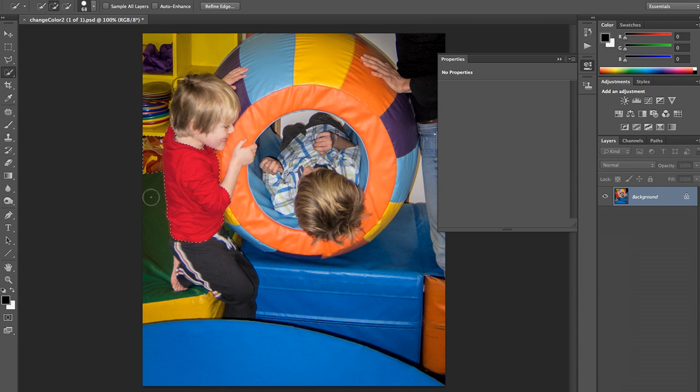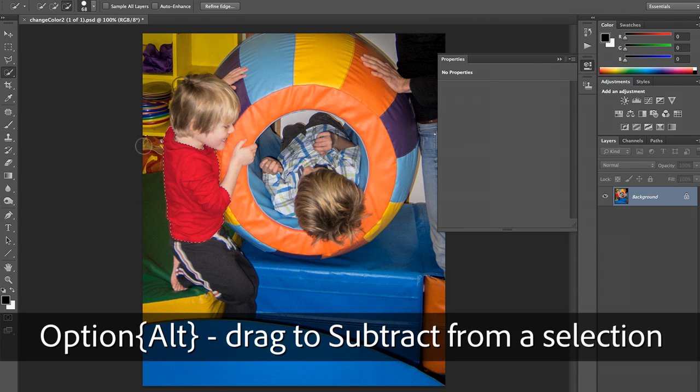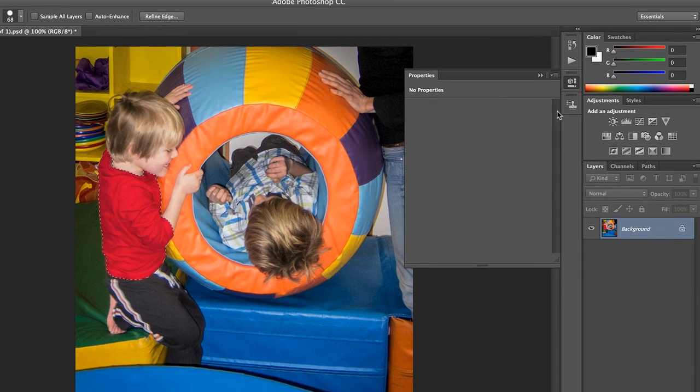I'm going to use my Quick Select tool, and I'm going to Option or Alt-click to deselect the area I don't want. That looks good.